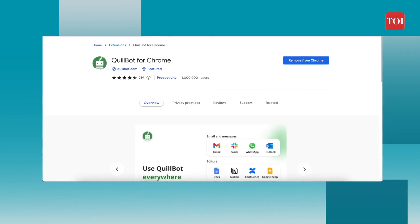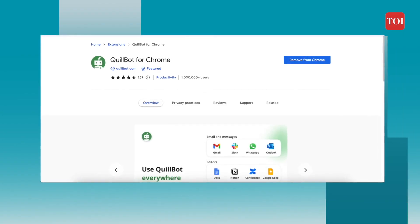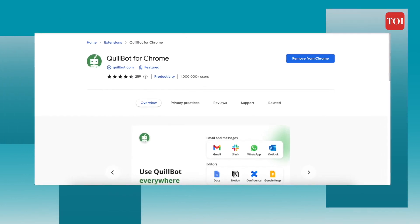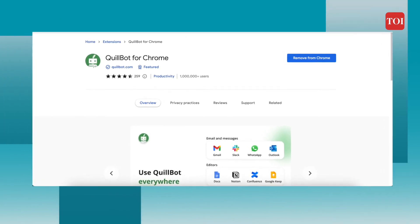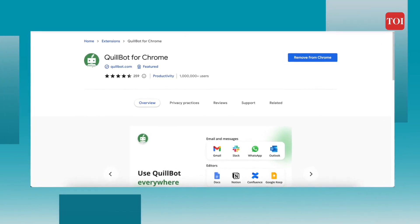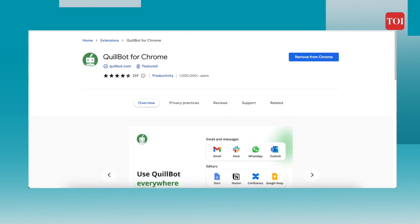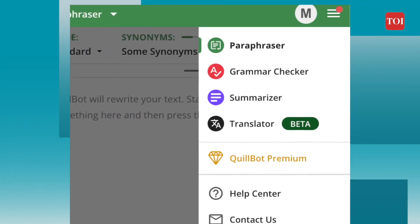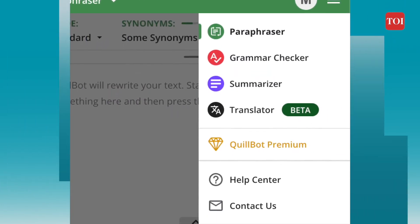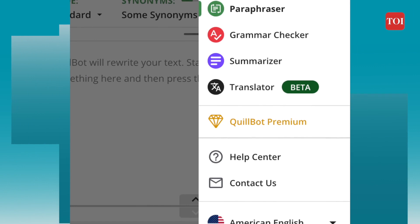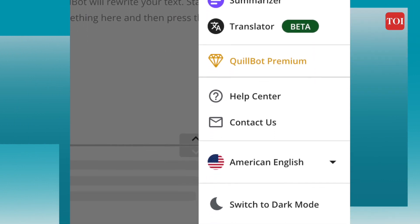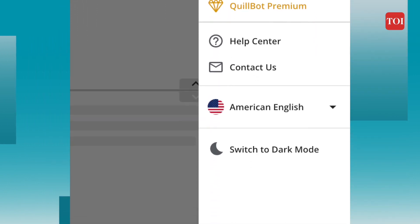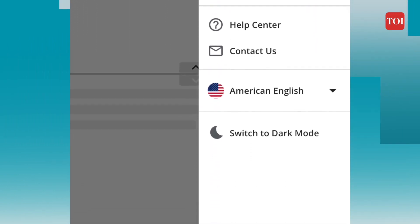To begin with, Quillbot is a web application with a Chrome extension that enables you to improve your writing anywhere on the web by using it as a writing assistant. In addition to paraphrasing, checking for plagiarism, generating citations, and summarizing content, Quillbot has a number of other options as well.